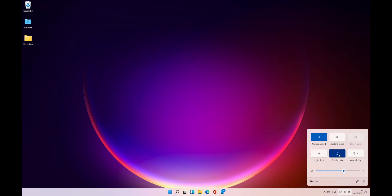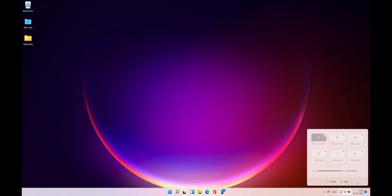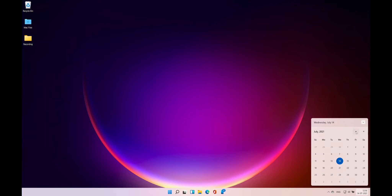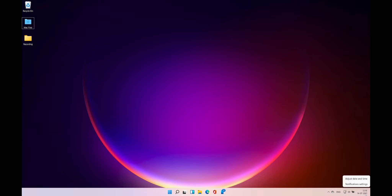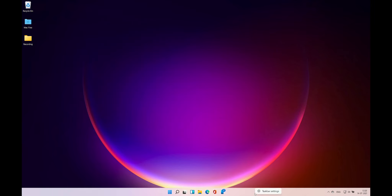You can use the microphone and Night Light controls on-screen. You have the volume control here — you can choose the output device. This is customizable. You can also add controls. And you have the Calendar — a compact version — and you can expand to the entire month view. You can adjust date and time settings and also taskbar settings.